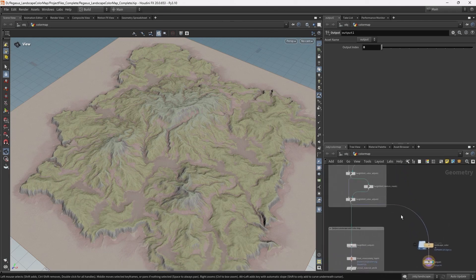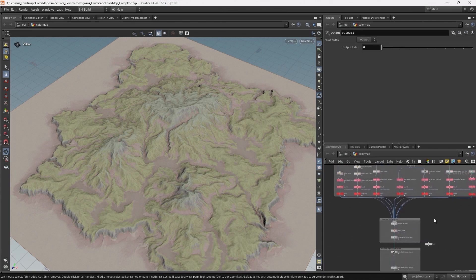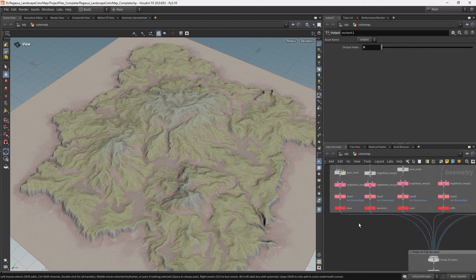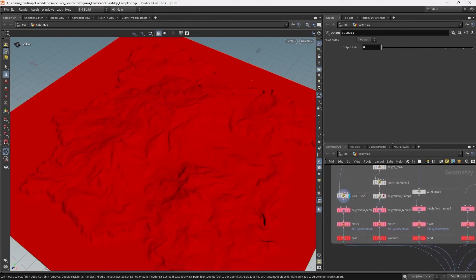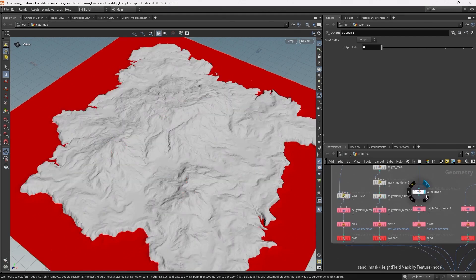We're going to go through quite a few different techniques. First of all, we're going to be creating different masks which we can then layer together and combine to create the color map.